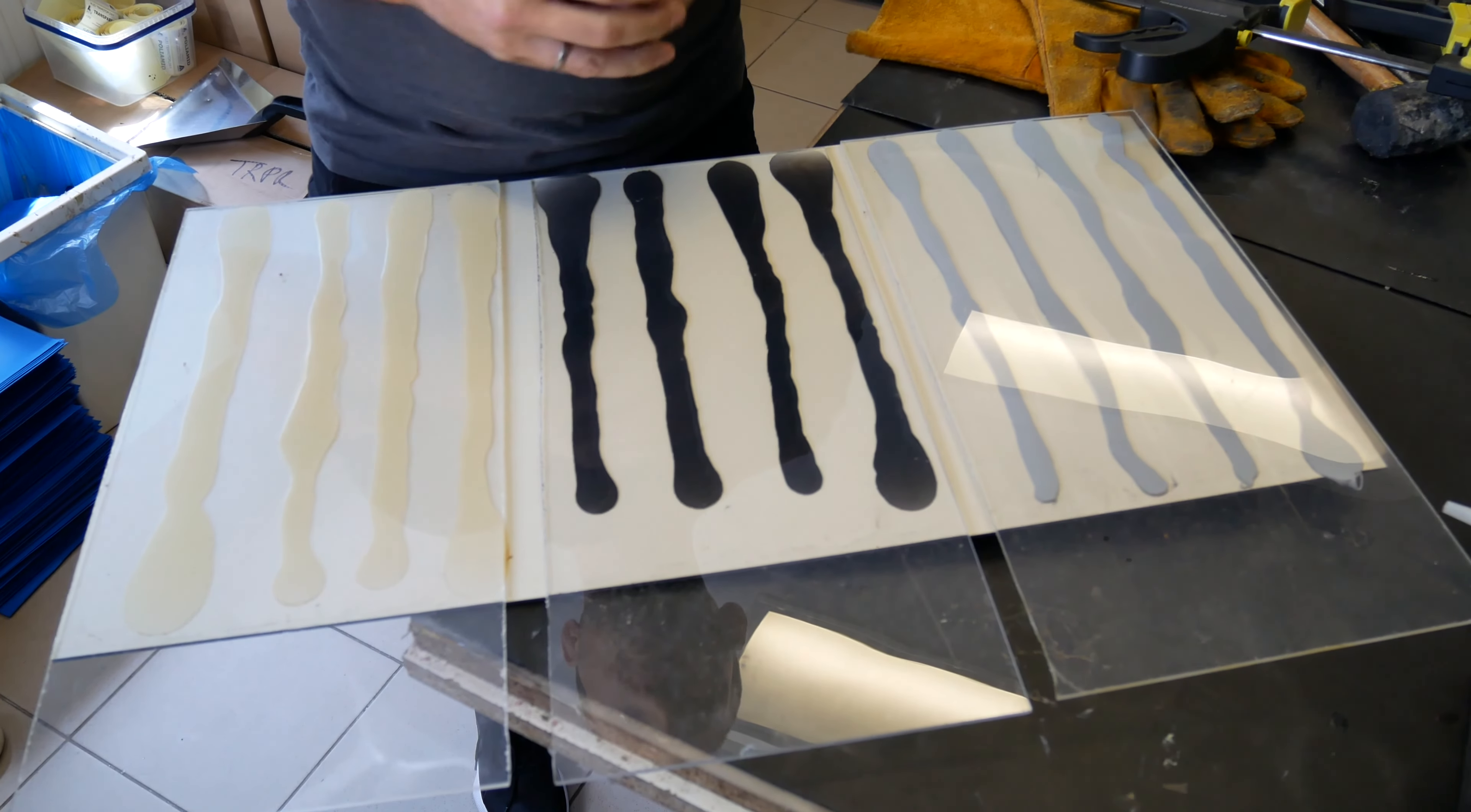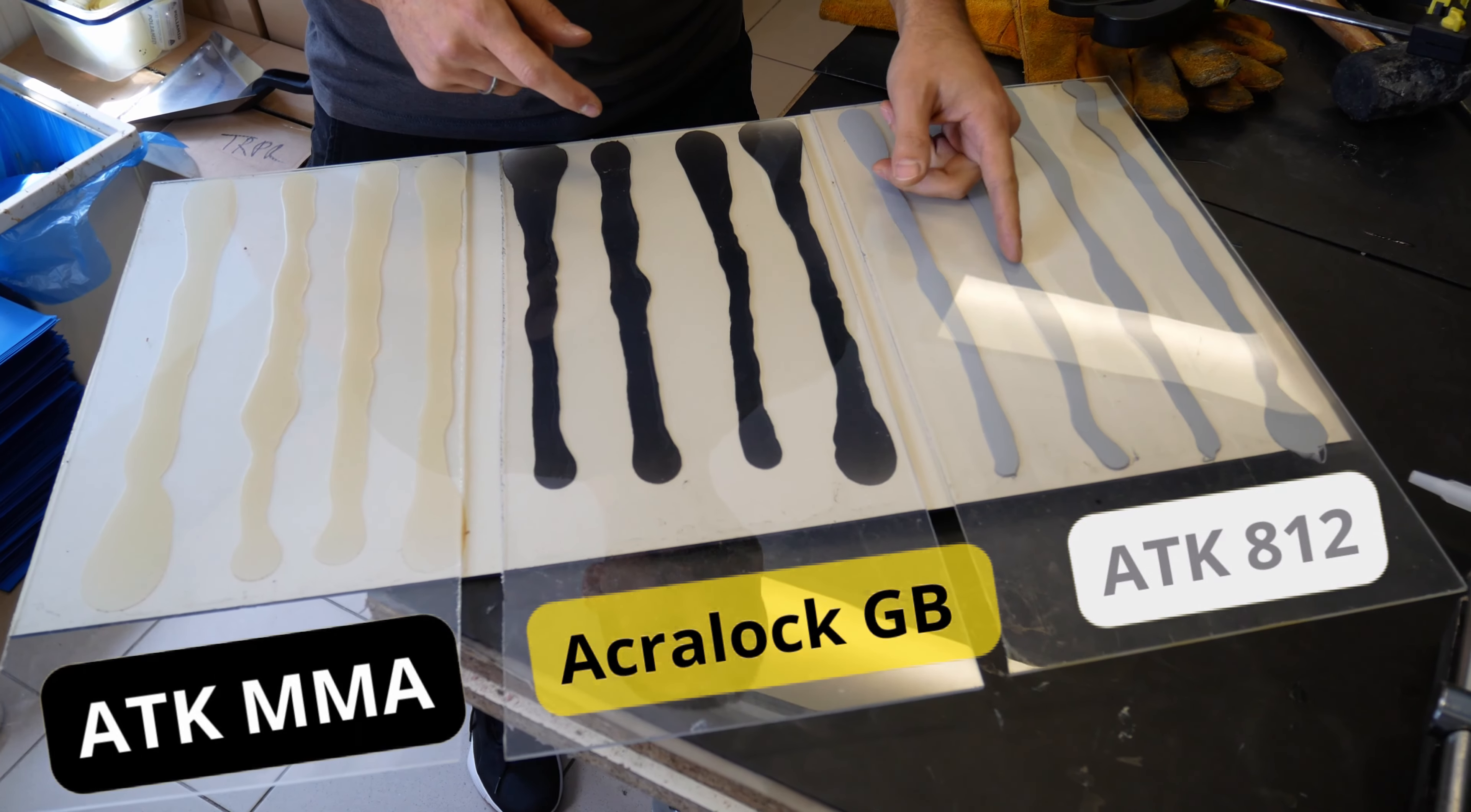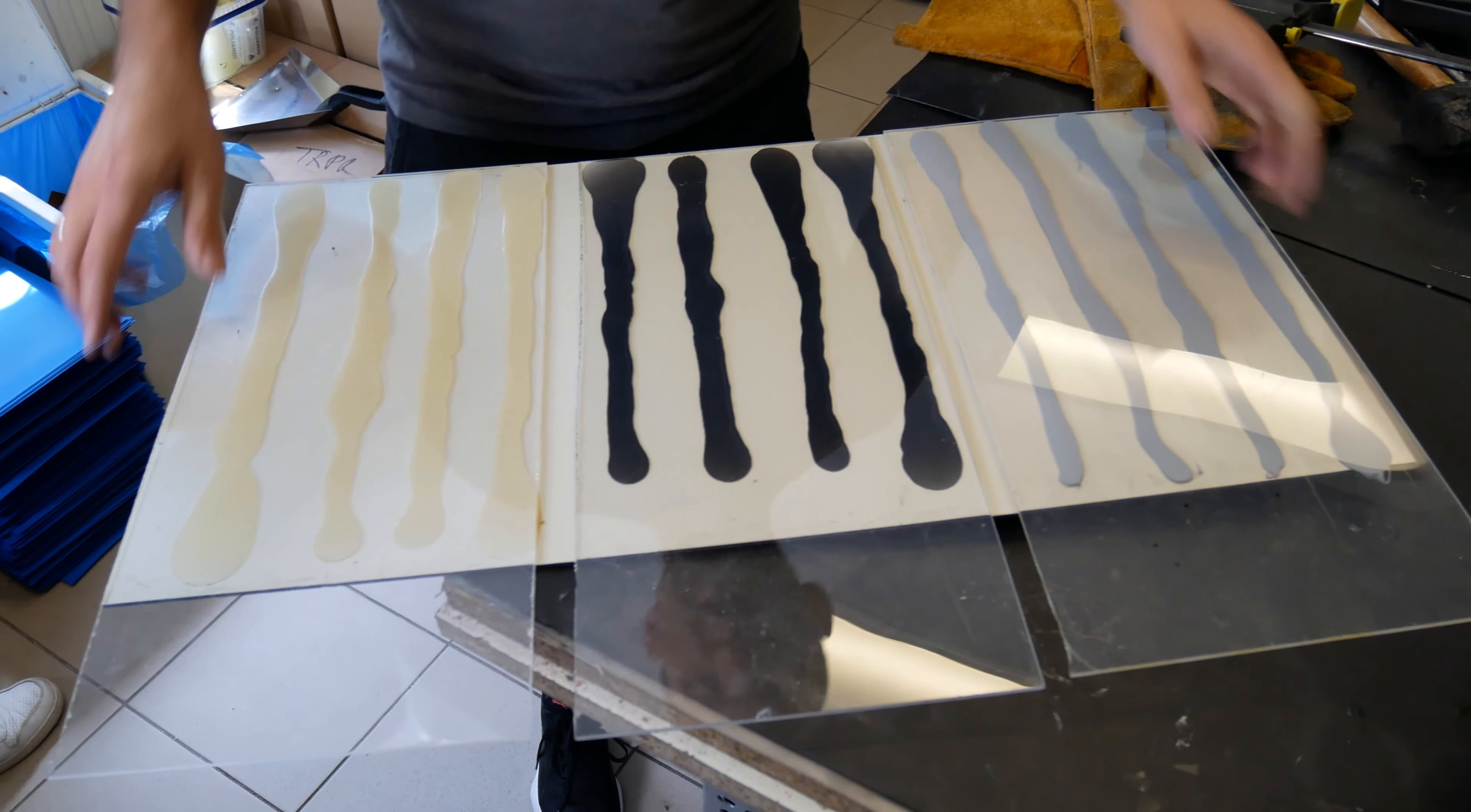A few months ago, we glued with three adhesives: ATK MMA, GB1010, and a version of ATK 812, the latest one with greater expansion.